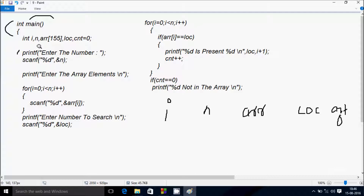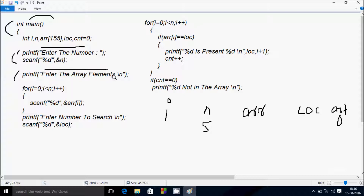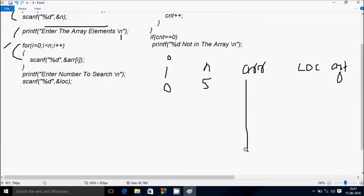The cnt value is initialized to 0. After the printf function, whatever is in double quotes displays on the output screen. Whatever I enter is received by n. I'm going to enter n value 5. Then another printf displays the prompt, and the cursor moves to a new line. Then control comes to the for loop where i starts from 0, checks condition 0 less than n (5) — condition is true.